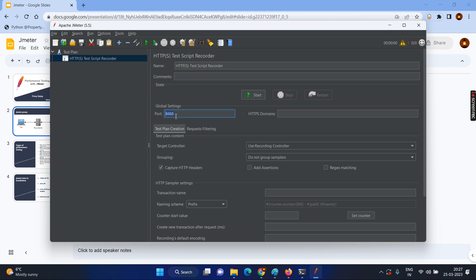So in system level, now you told whenever the request goes or response comes, you go through the proxy server and you are telling now in the JMeter, you try to get all the inputs or the request and response details whenever I do the recording start from the port number 8888. So since both matches, the communication happens very perfectly and the recording can be done.